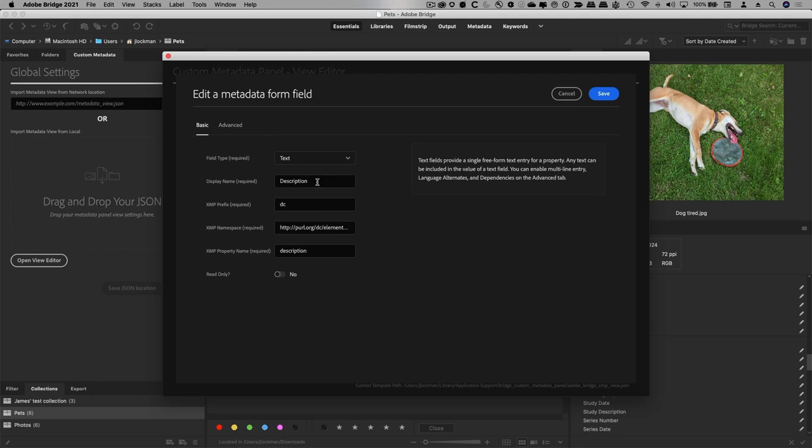You have to tell it what's going to be in the interface, what's the prefix and the namespace you're targeting, and then what's the property you're going to be reading and writing from.